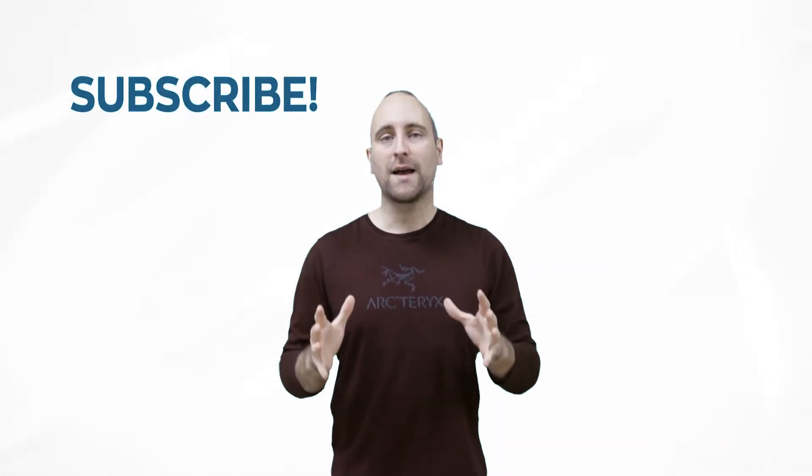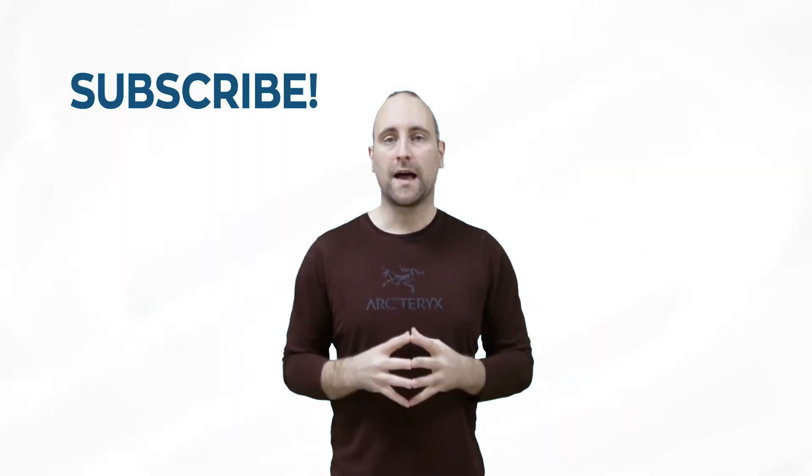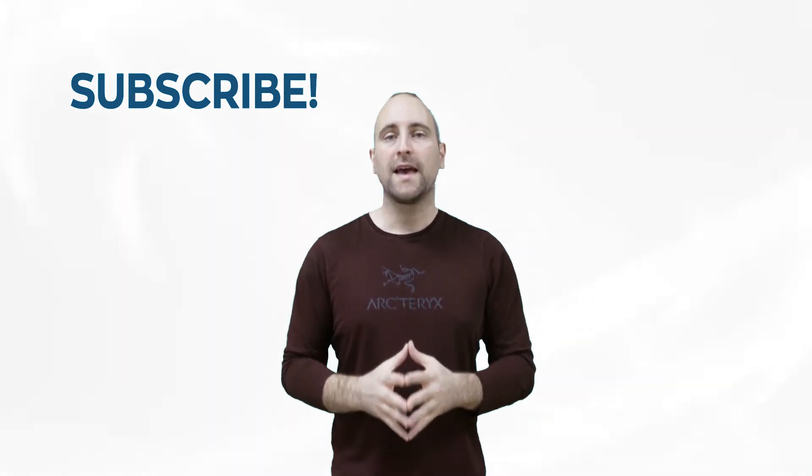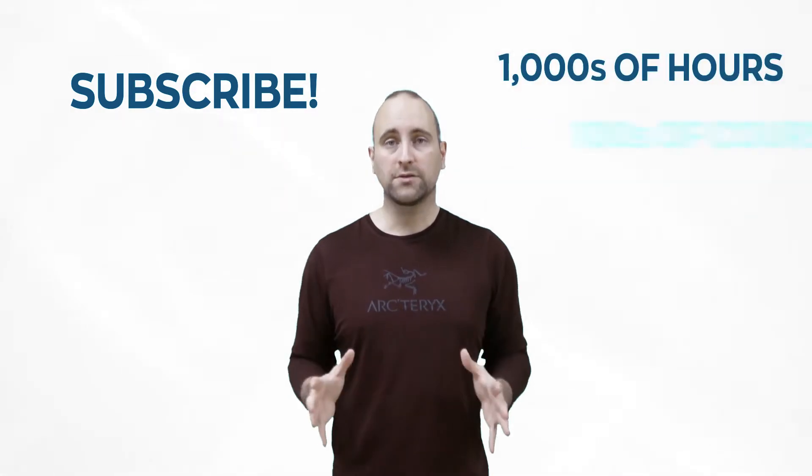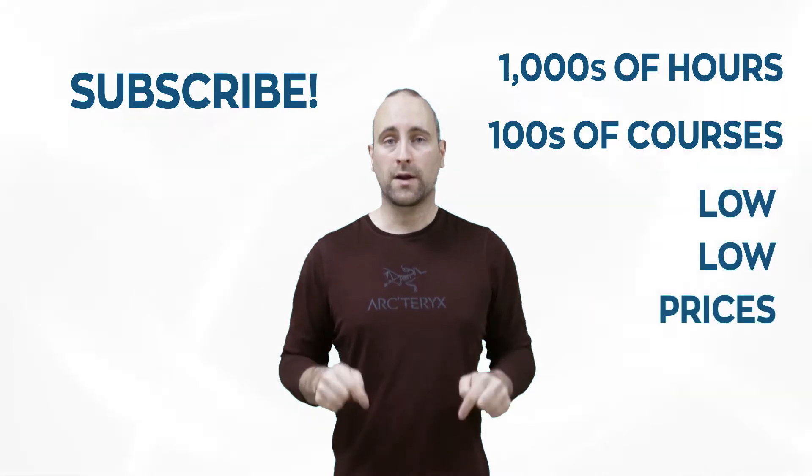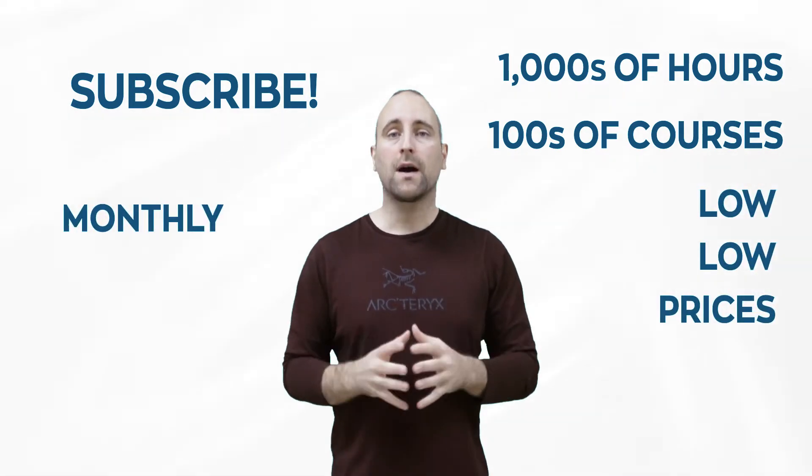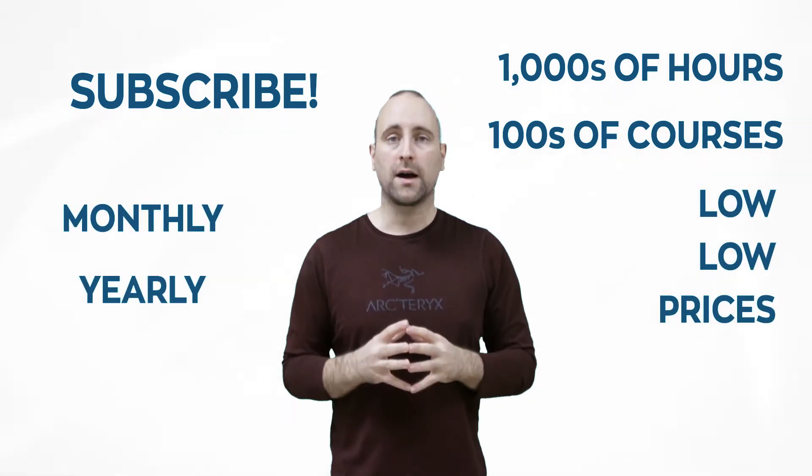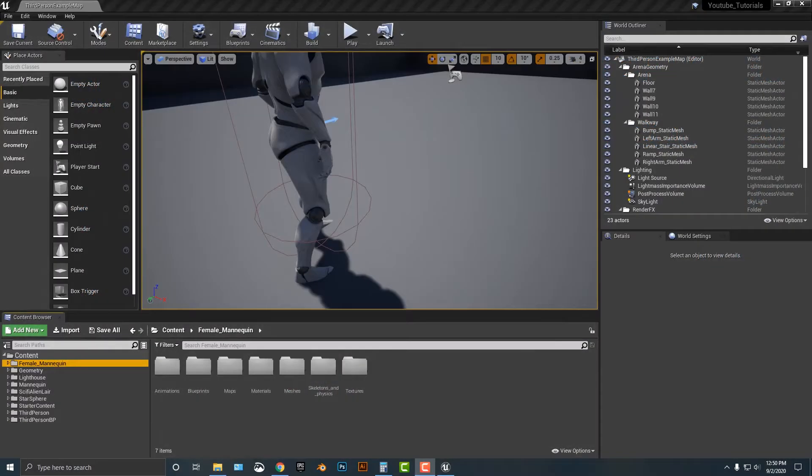The best way to help out this channel and Mammoth Interactive is to subscribe to Mammoth Interactive's huge library of content. Get thousands of hours and hundreds of courses for a low price down below. We have a monthly option and a yearly option. Thanks for listening and I'll see you in the video.